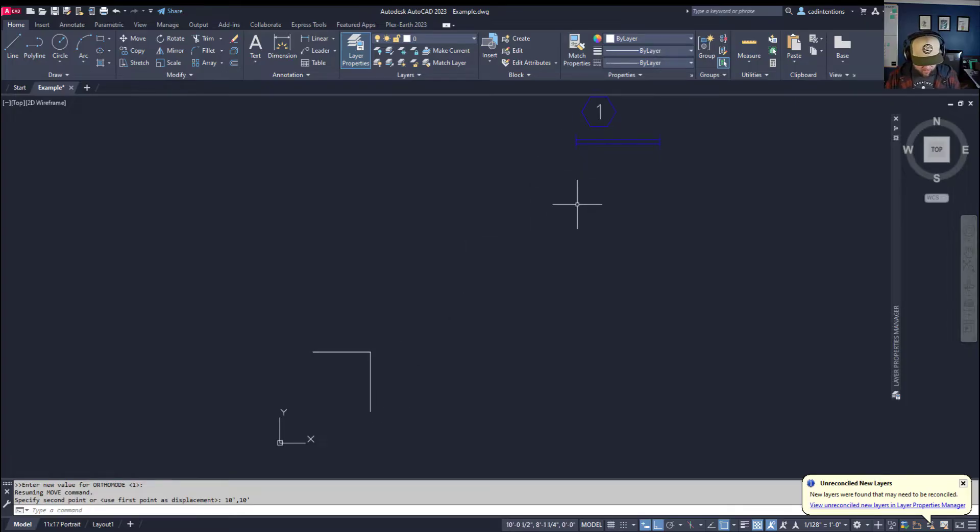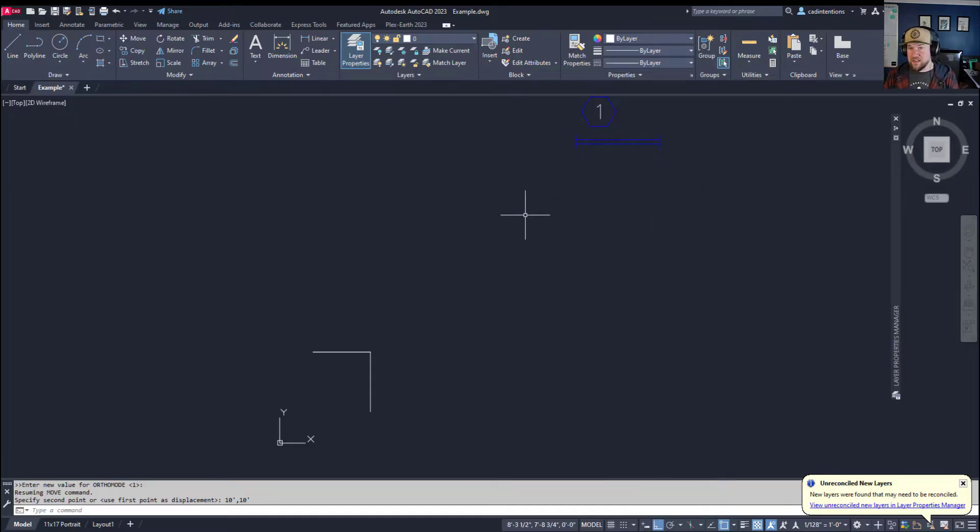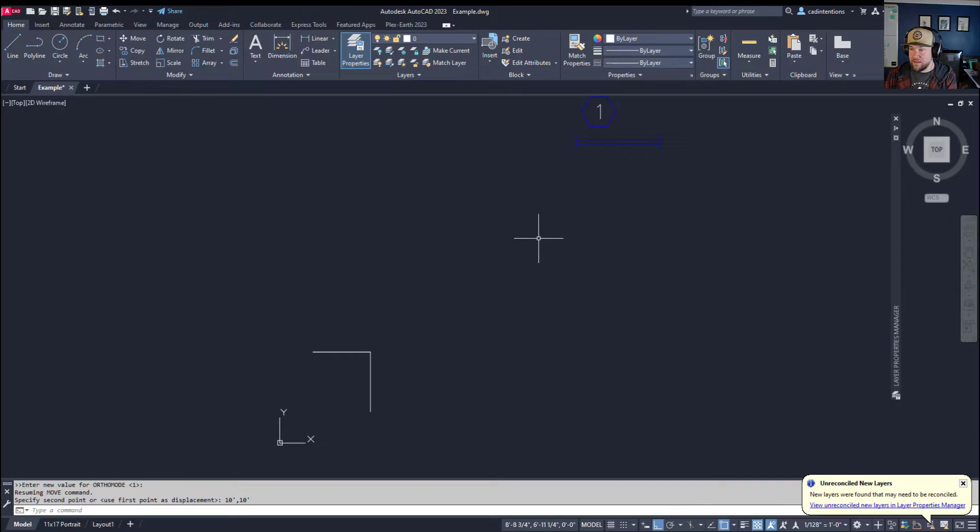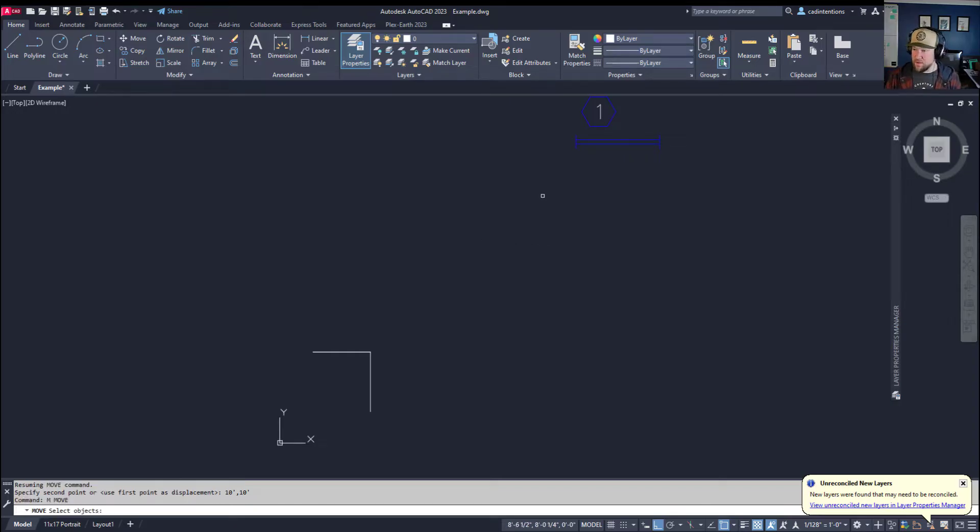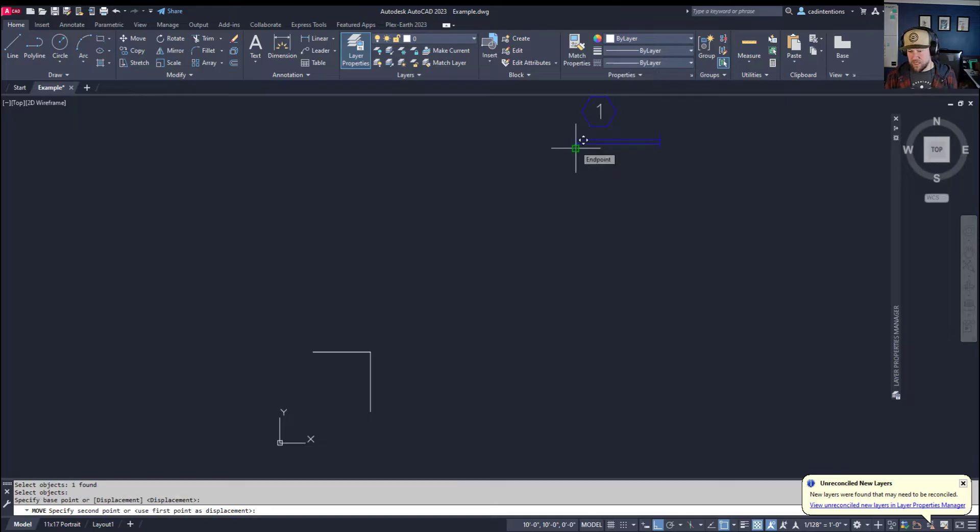Now we're going to do that one more time and I'm going to show it to you with dynamic input off. If you have dynamic input off, which means that the text and coordinates aren't popping up right where the cursor is—they're coming up only on the command line—then it's the opposite. By default the move command is going to place your object in a specific coordinate if you type it in.